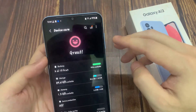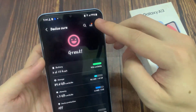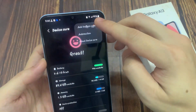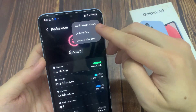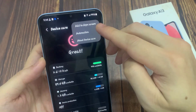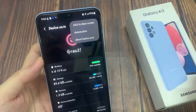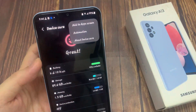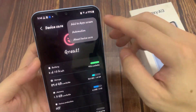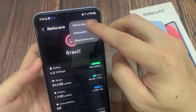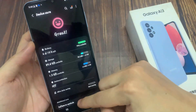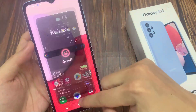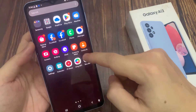Next, tap on the option key at the top and from the pop-up, tap on add to app screen. That will allow the device to add device care to the app screen.